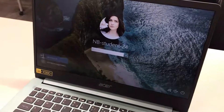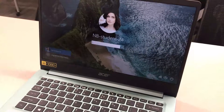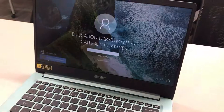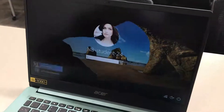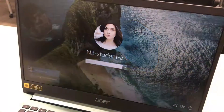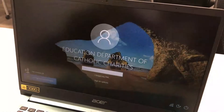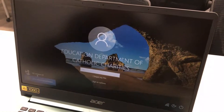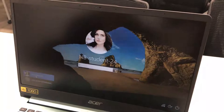There are two accounts here: Education Department and NB Student 24. If your screen looks like this, just go to the left-hand corner and click on the student account.